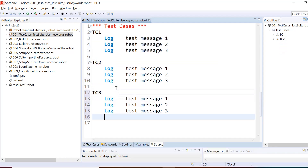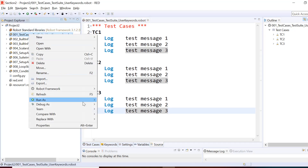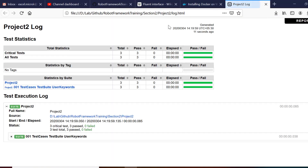In total we have created three test cases and all three test cases have these three steps in common. Let us run these test cases and see what happens, and we'll go through the reporting part as well. To run the test cases you just need to right-click on the test suite and then run as Robot test suite, and here you will get the report.